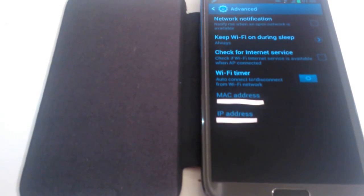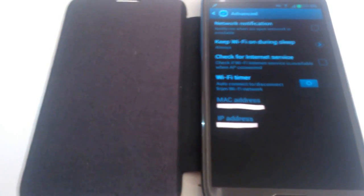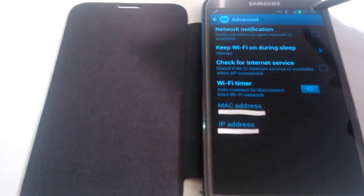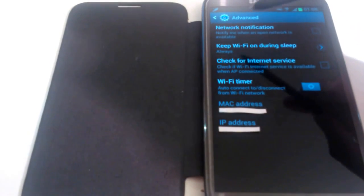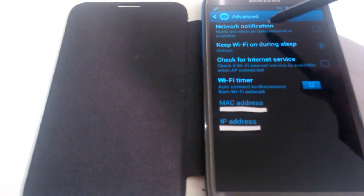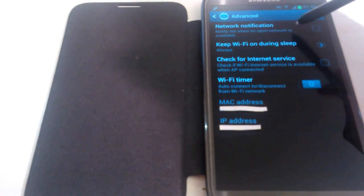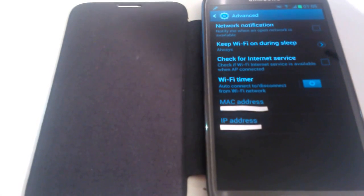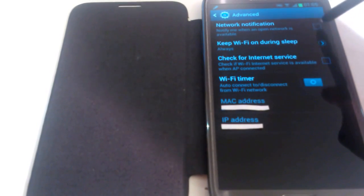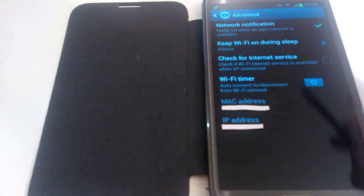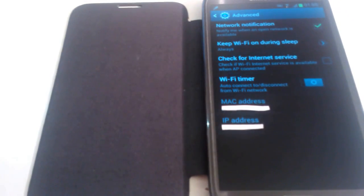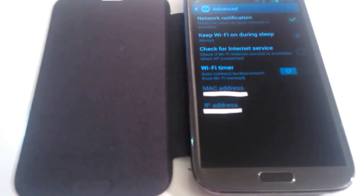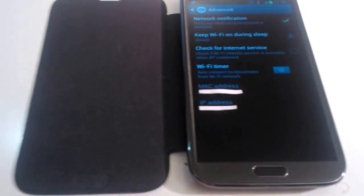We'll go through each of these options one by one. Let's start with the first one, network notification. It says notify me when an open network is available. It's pretty self-explanatory. If you tick this box, your mobile device will let you know when there's an open network available.